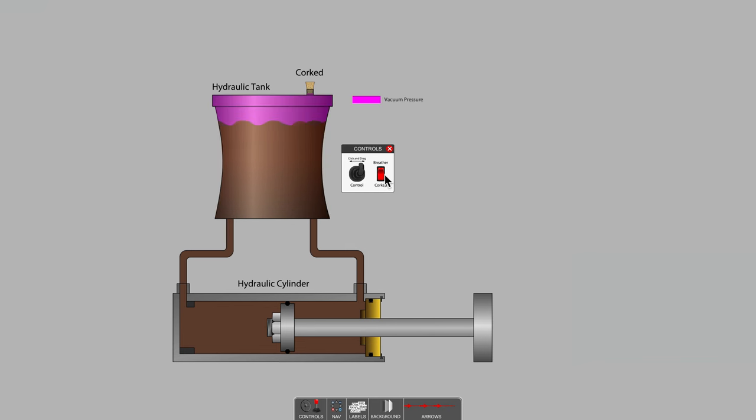All we end up doing is stretching the hydraulic fluid slightly as the cylinder tries to extend. And we develop partial vacuum pressure shown in violet at the top of the tank. But really, the cylinder cannot be moved.